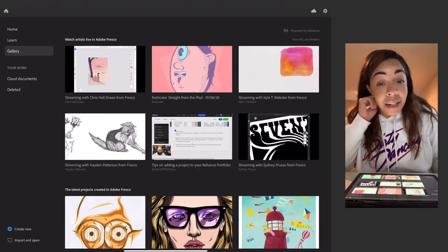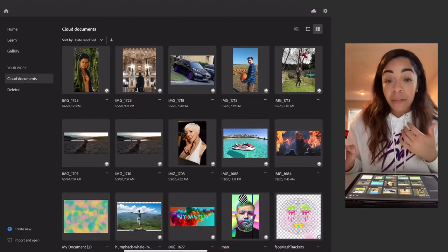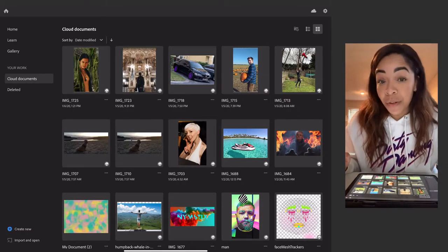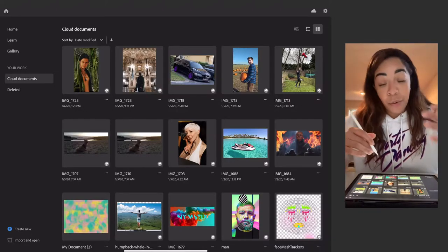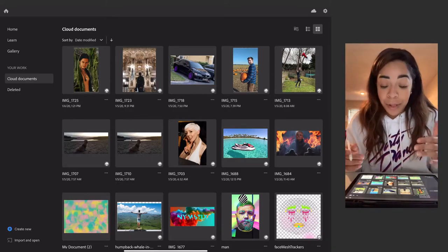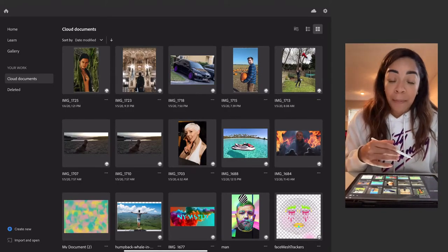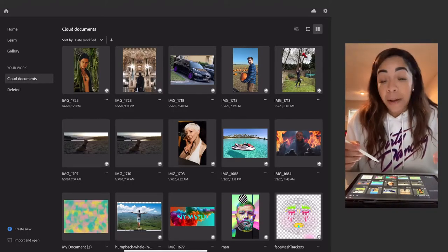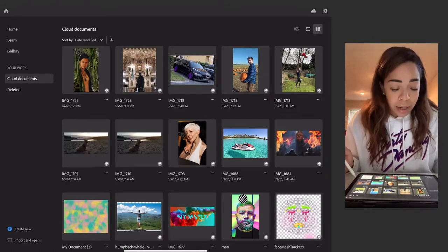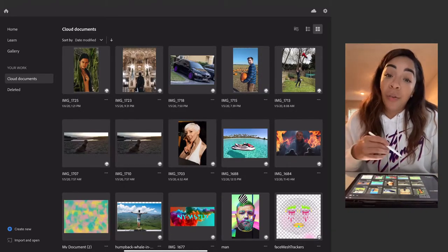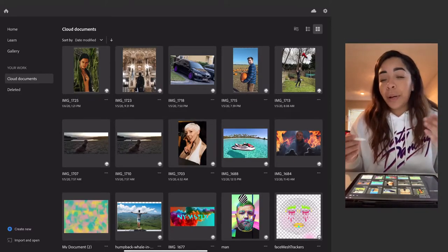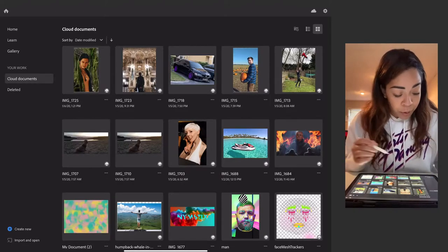With a Creative Cloud subscription, all your work transfers across different devices — whether on a PC, Mac, or iPad. You can choose to have it sync or not, it's up to you. I like that I can start something on my iPad, continue in Photoshop on iPad, then do fine-tuning in Photoshop on my PC and keep it moving. And if you delete something, there's a deleted tab where things are held temporarily so you can restore anything you accidentally removed.